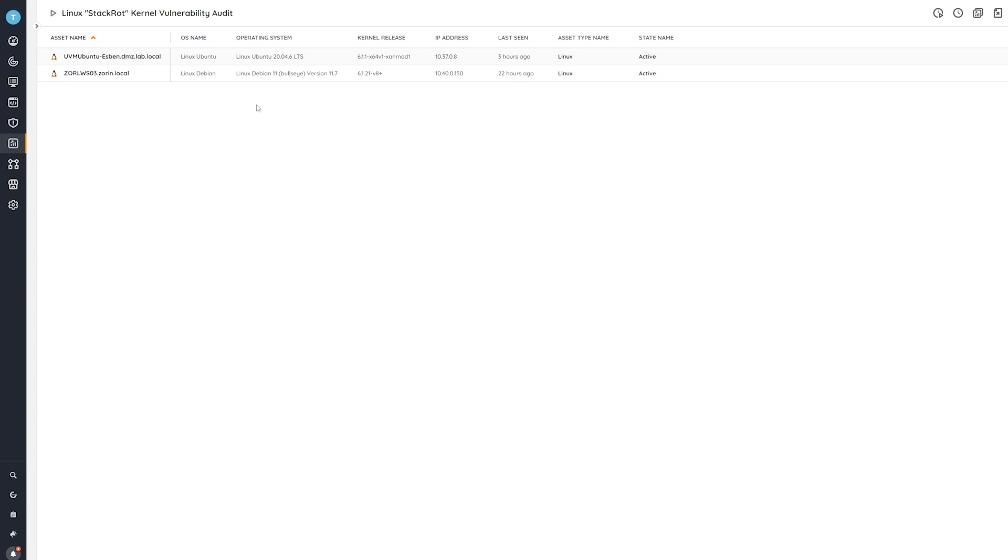As you can see, it gives us some basic details like the OS name and version, as well as specifically the information that we're looking for: the kernel release that you can see here.